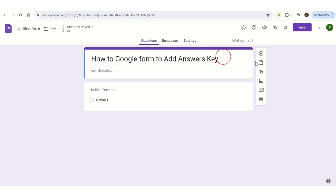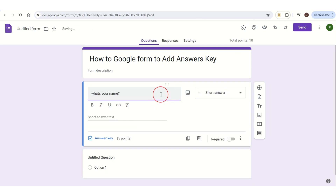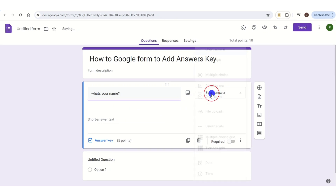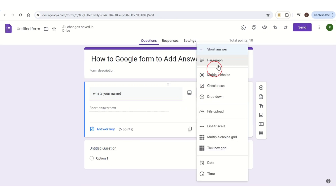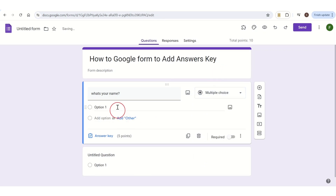After doing this, go back to Questions. Here you have a plus button on the right side at the top — tap on it. Once you tap on it, a new question box will pop up. Here first you need to add a question; I add 'What's your name?' Then at the front of the question box you have a box that says 'Short answer' — tap on it and a list will appear. From here choose 'Multiple choice.'